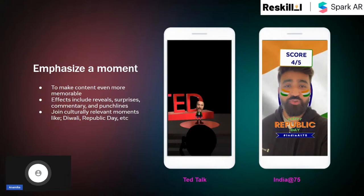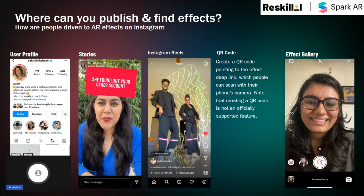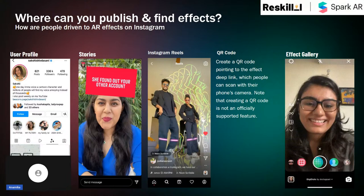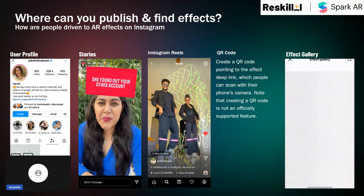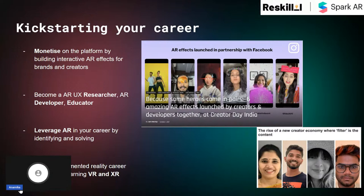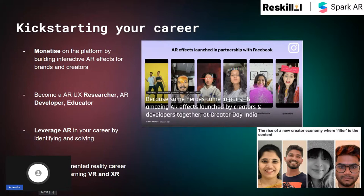The effect that you create is published on a Facebook user page in the stories section, in Reels, and the most interesting part is that this effect is available for the audience worldwide to use and experience. You might wonder how AR effects help you professionally. There are many ways you can use AR effects to your advantage — you can monetize the platform by building interactive AR effects for brands and creators. You can become an AR UX researcher, AR developer and educator. You can leverage AR in your career by identifying and solving problems, and you can also take your augmented reality career further by learning VR.